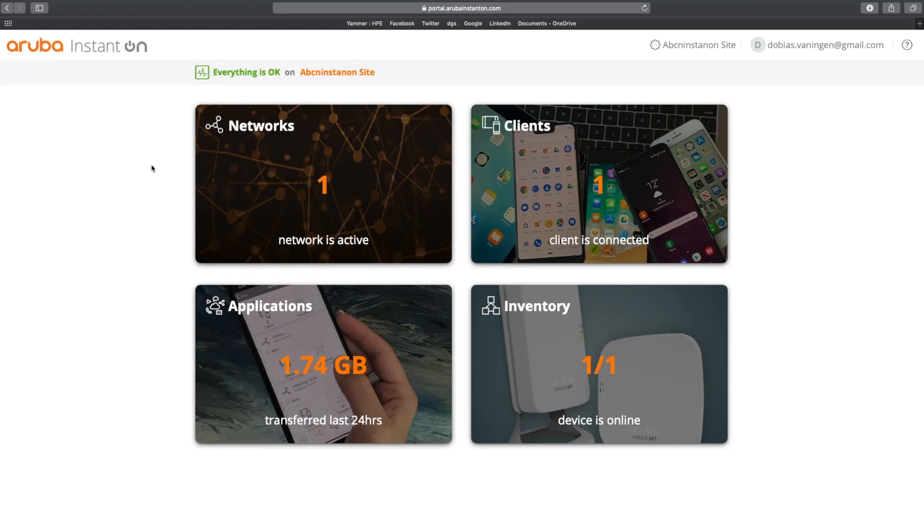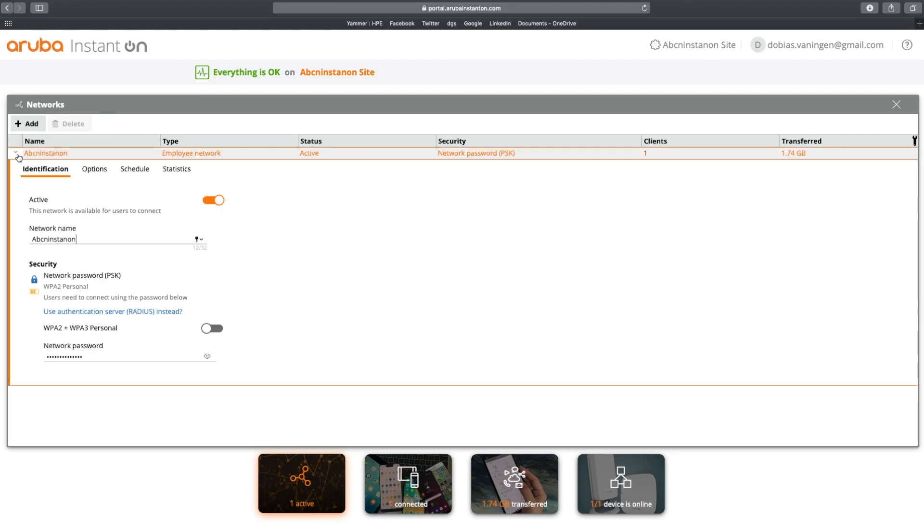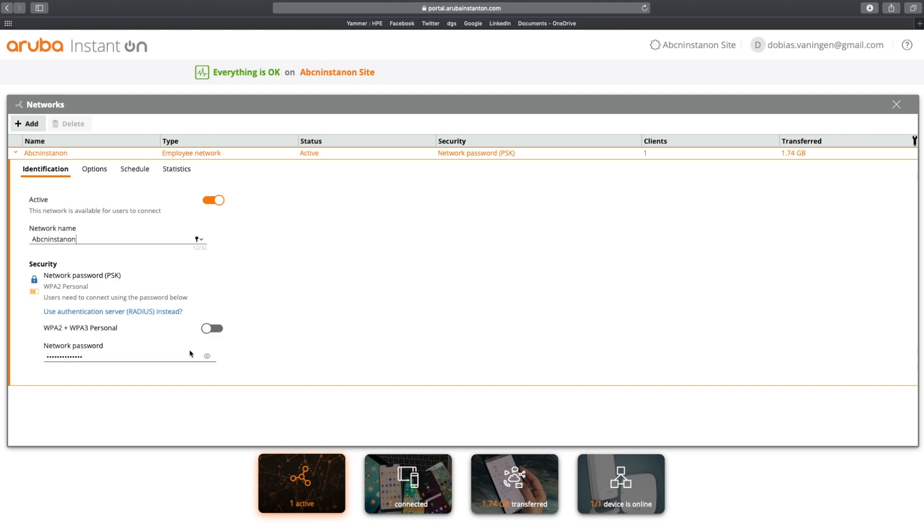So let's move back and now we are back to the homepage portal. If I click on Networks, I immediately see my ABCN Instant On network we have been creating in the first video. And if you want to see it, we can see this employee network. You can see that the status is active. It is a network password or PSK, one client connected and in total 1.74 gigabits transferred. If I want to make it inactive, I can click this one. I can change the name. I can change some settings.